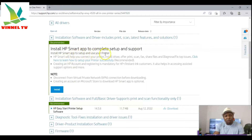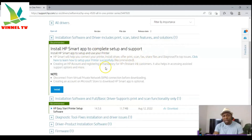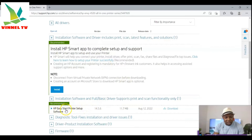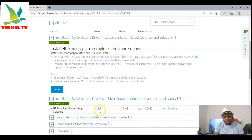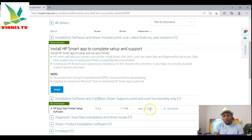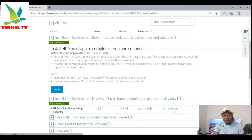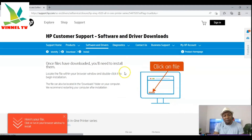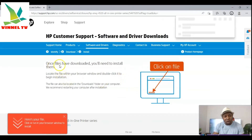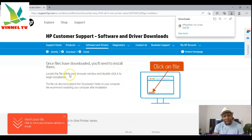Install the HP Smart app to set up and use your printer. The HP Smart app will help you connect your printer, install drivers, and offers print, scan, and fax — it contains pretty much everything you need. You can also see 'HP Easy Start Printer Setup Software', version 14.5.6, 11.7 MB, released August 12, 2022. Click 'Download' to download it.